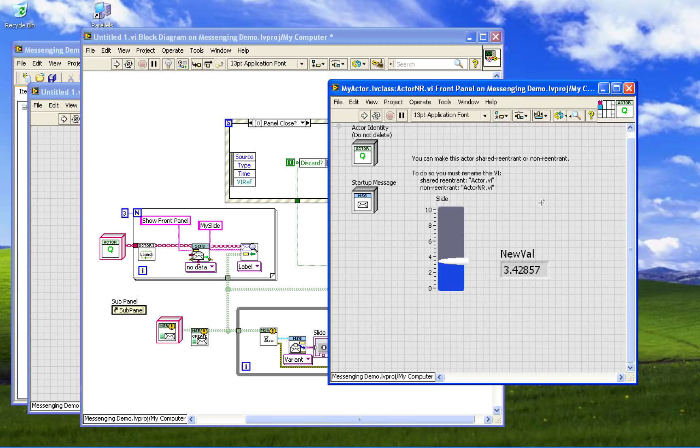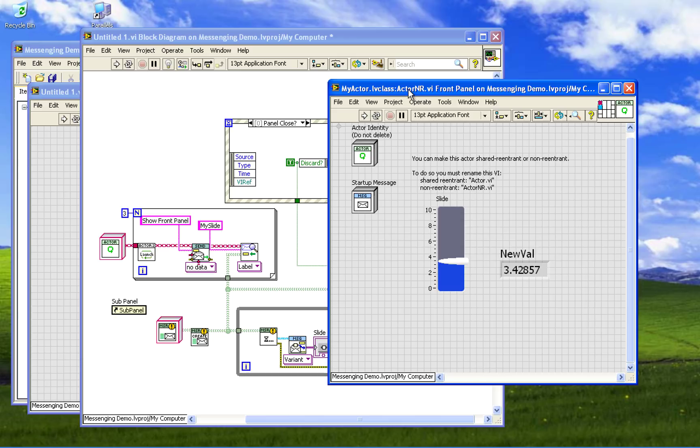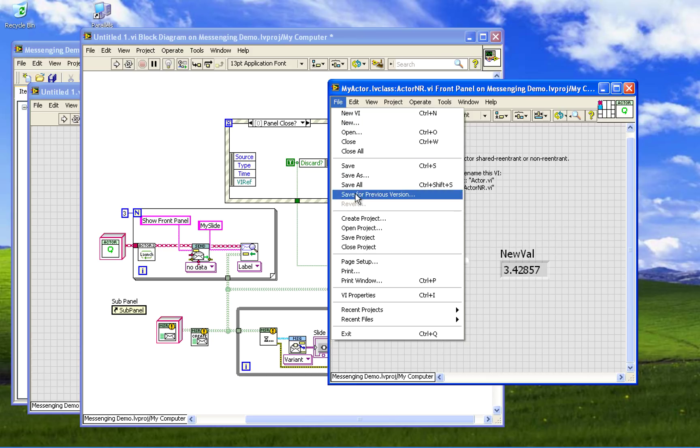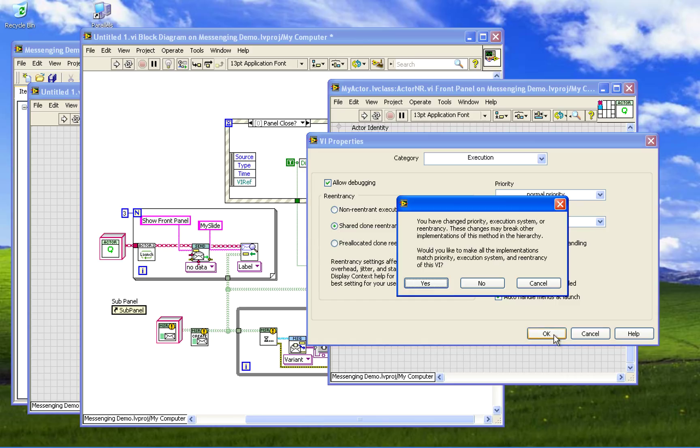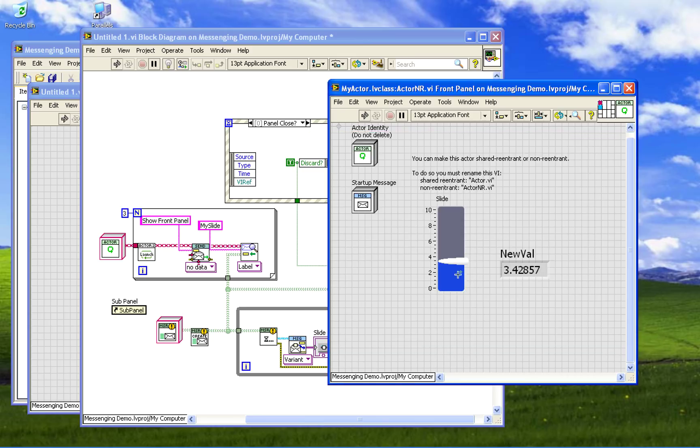So to make it work we have to change this VI to be reentrant. But to do that we actually have to change its name because it dynamically dispatches off a parent class that has either a non-reentrant actor nr or a reentrant actor, class, sorry method. So we just change that VI properties, change the execution to shared clone reentrant.